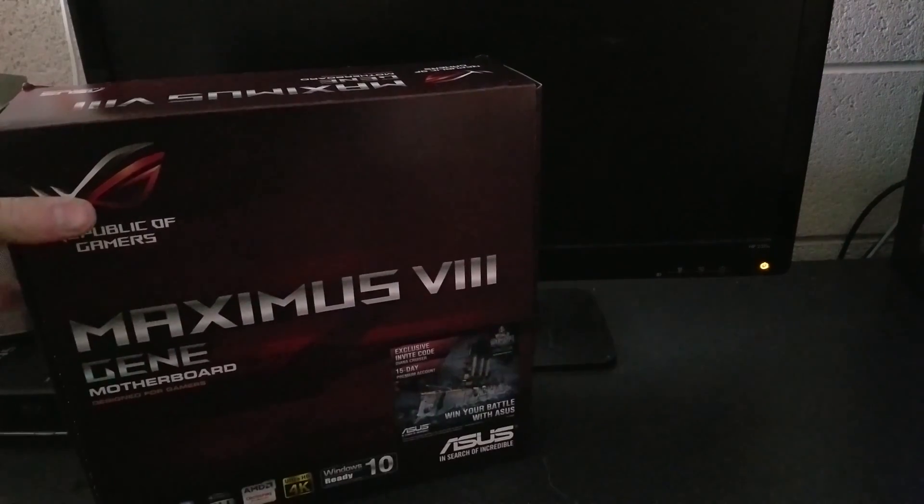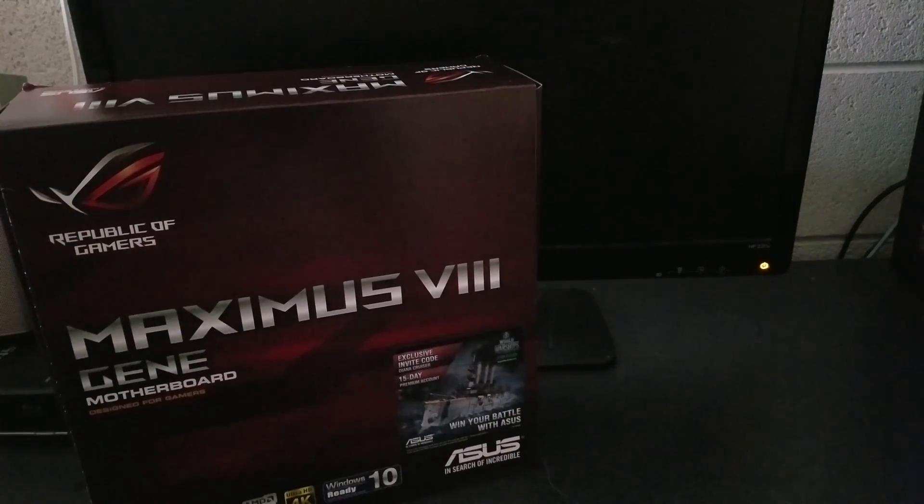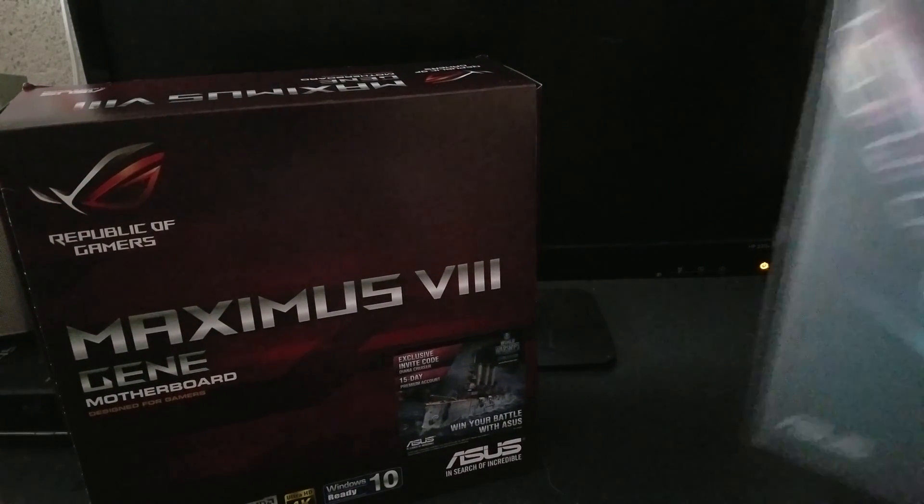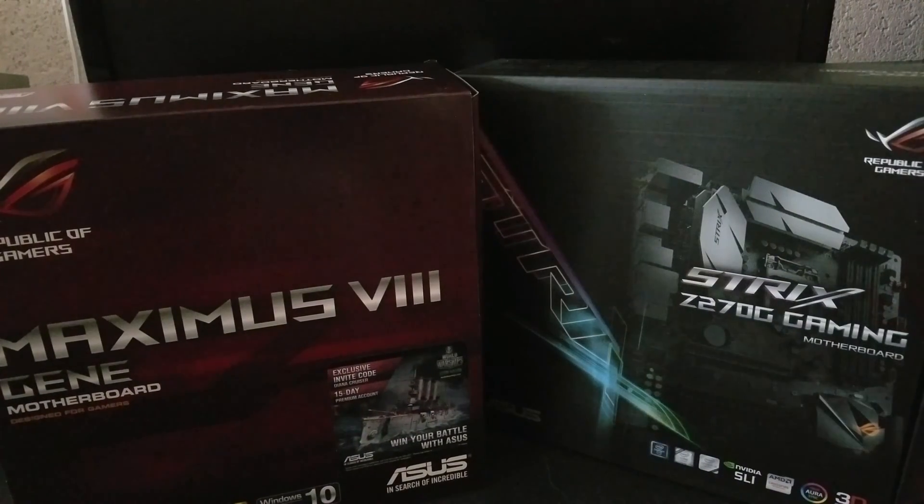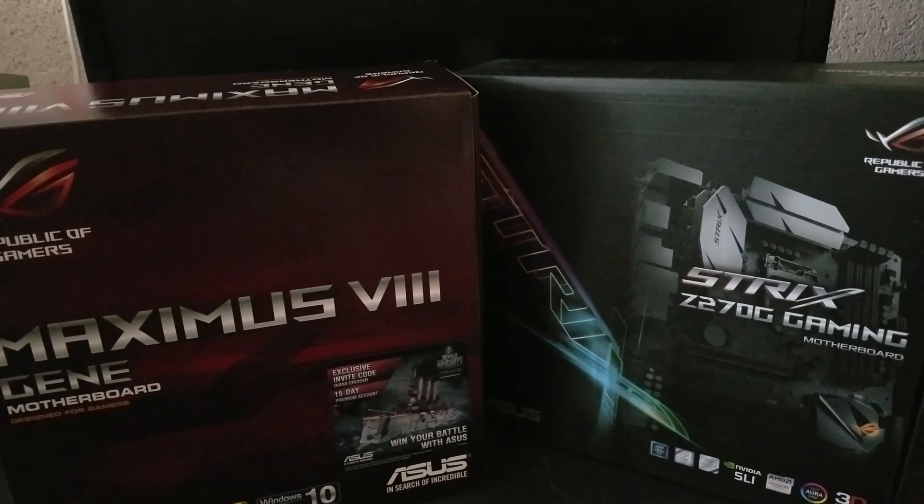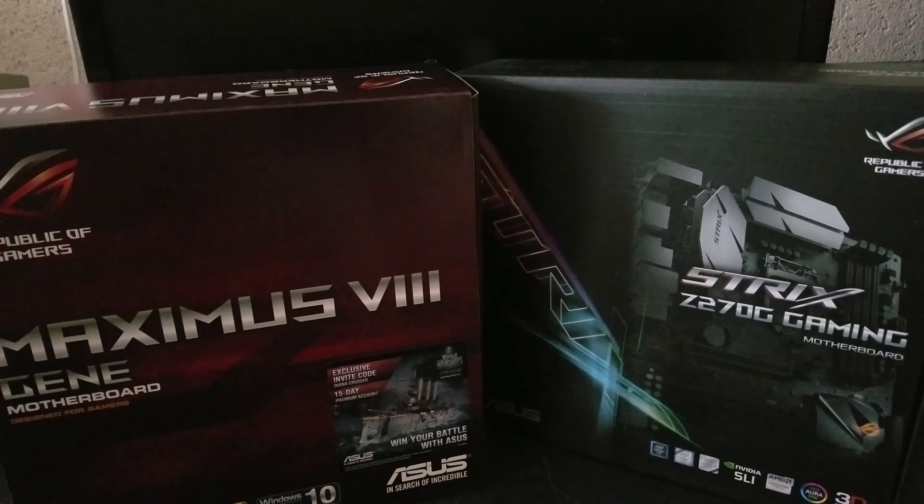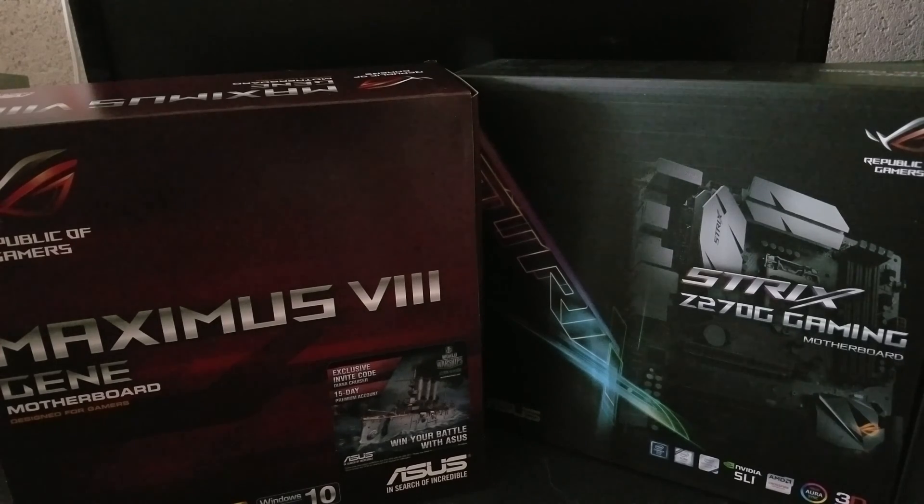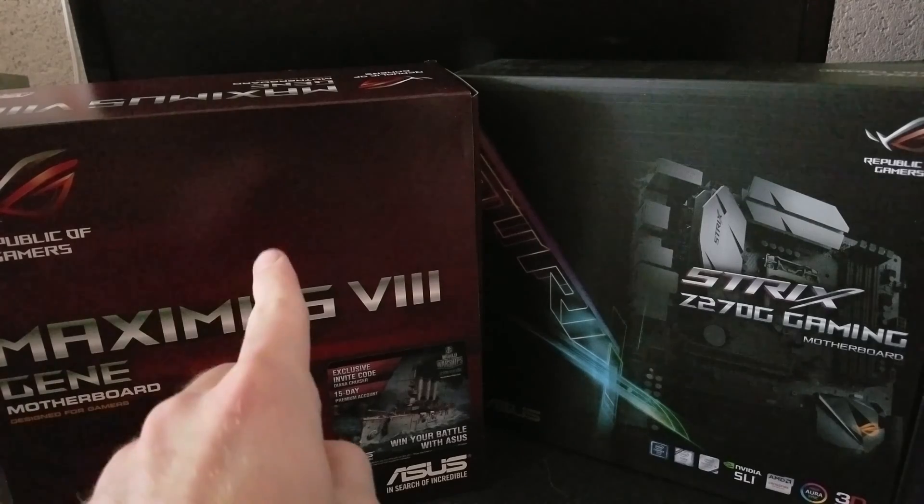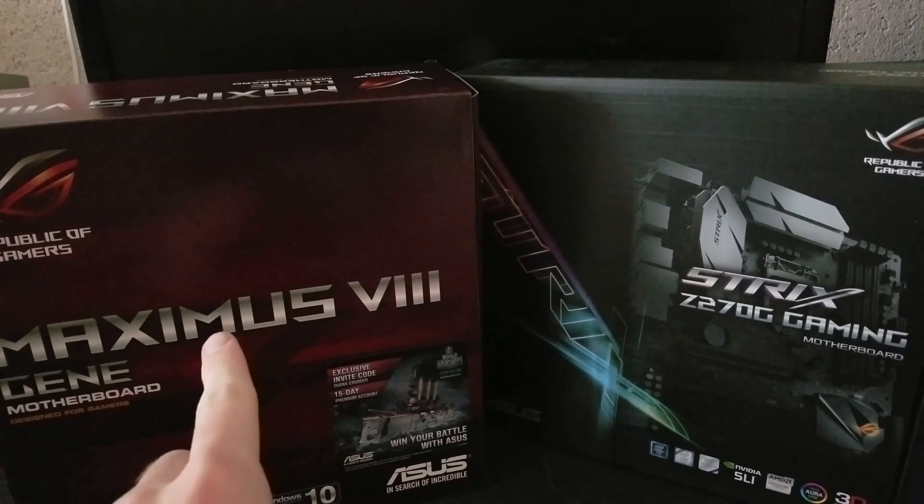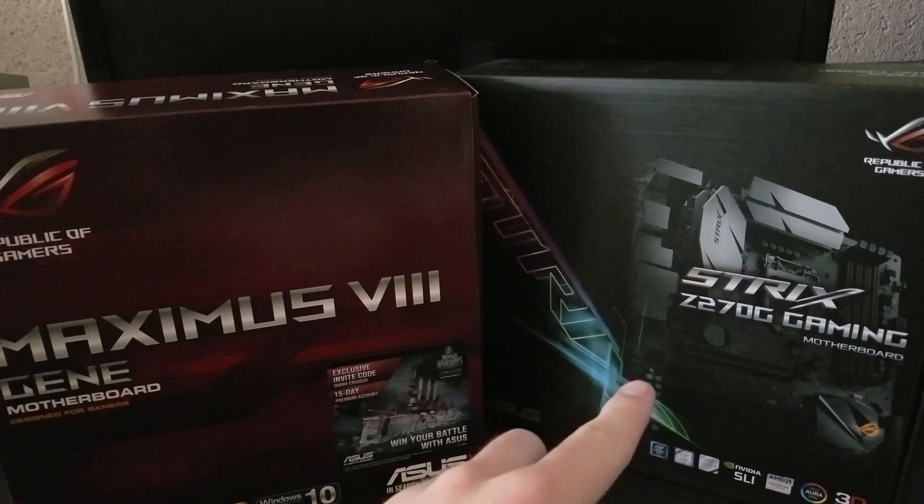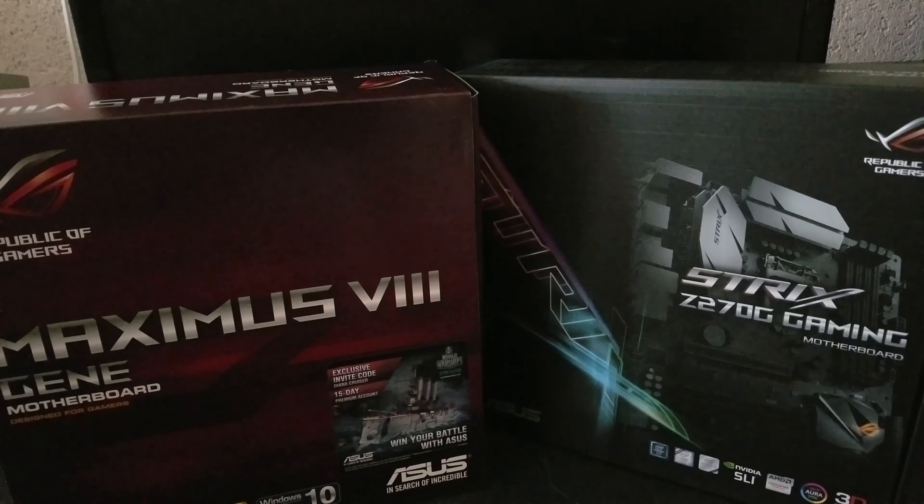How's it going? Today I am going to be showing you how to upgrade your motherboard. Specifically I will be upgrading from this Asus Maximus 8 Gene to a Strix Z270G gaming motherboard. They're both by Asus and they're both LGA1151 sockets. Although this is a Z170 chipset and this is a Z270 chipset.